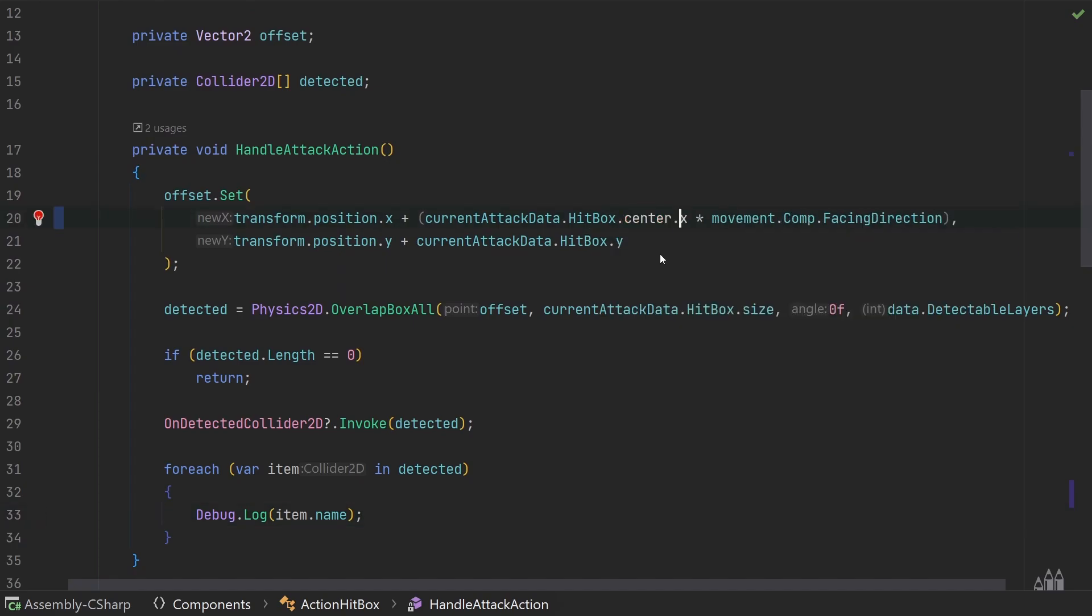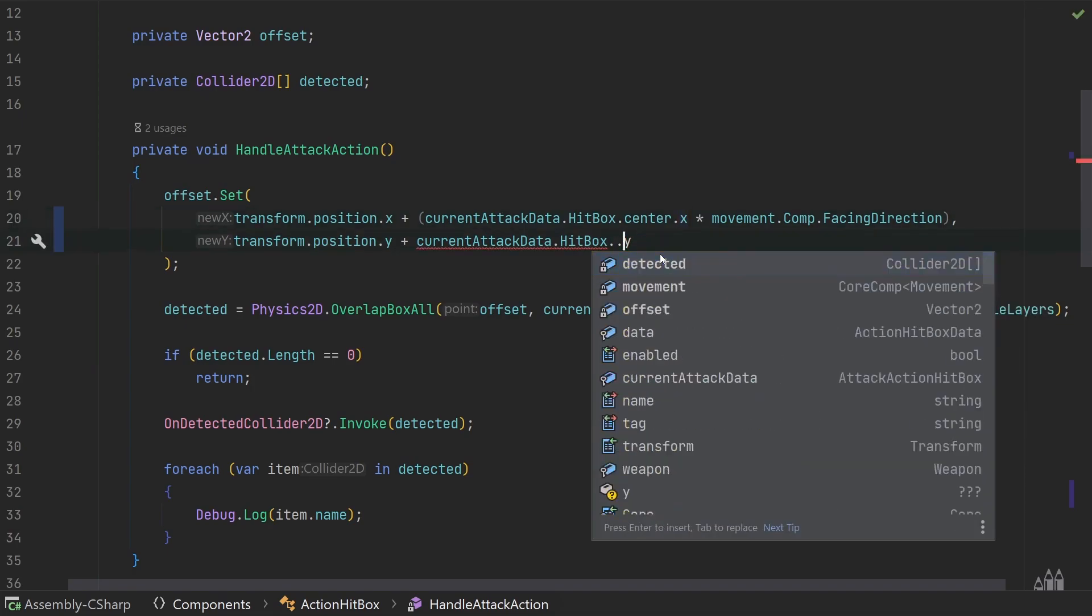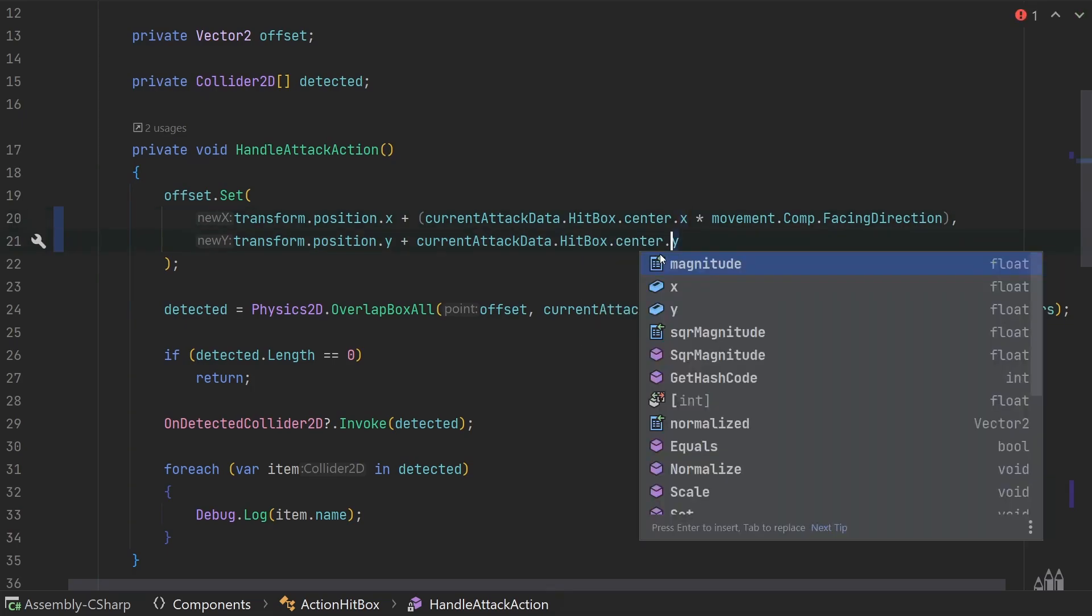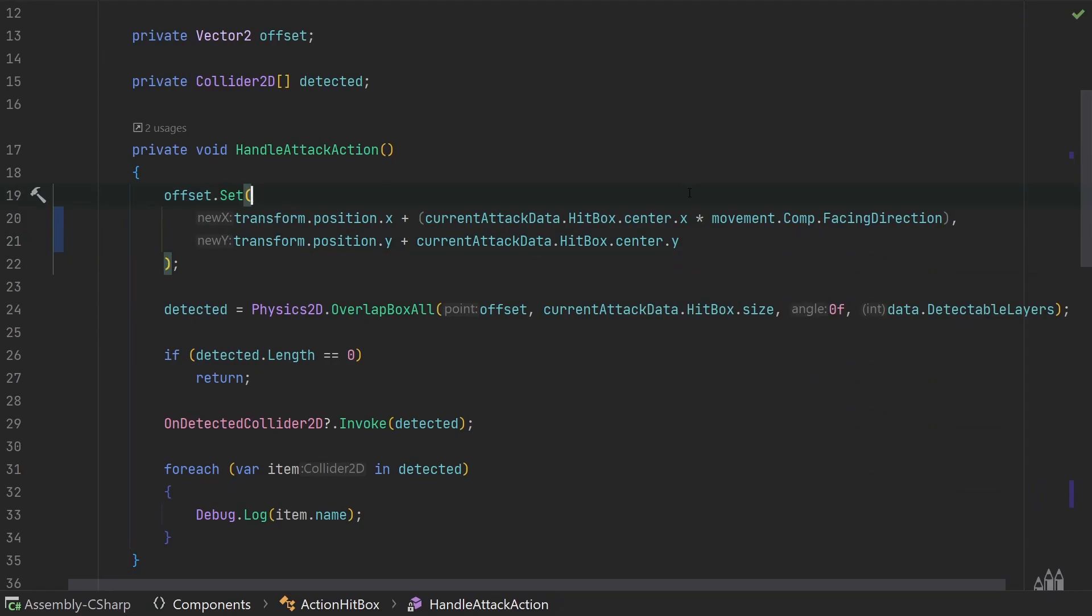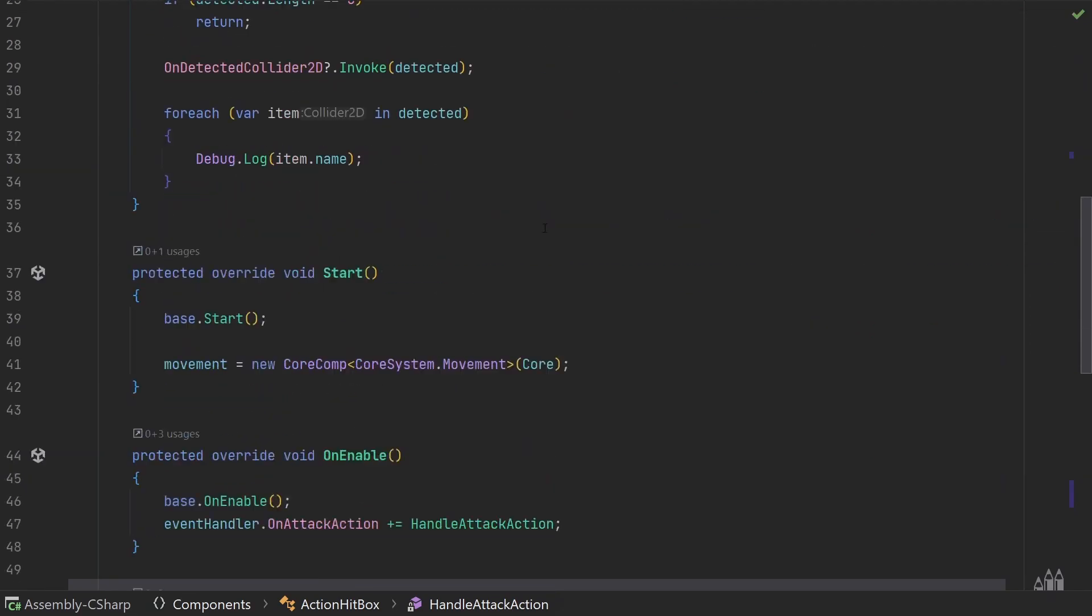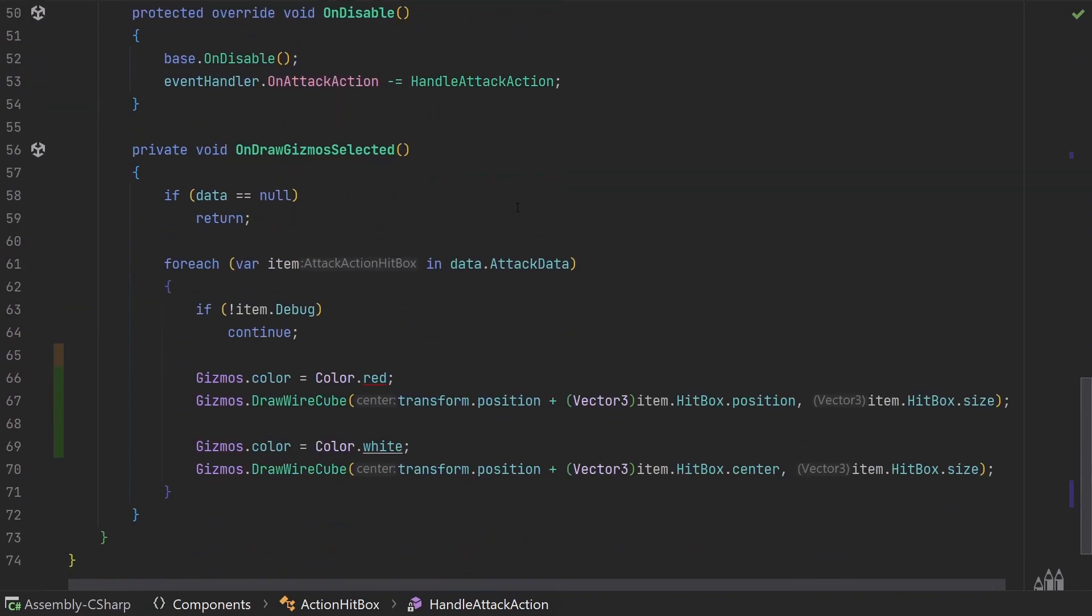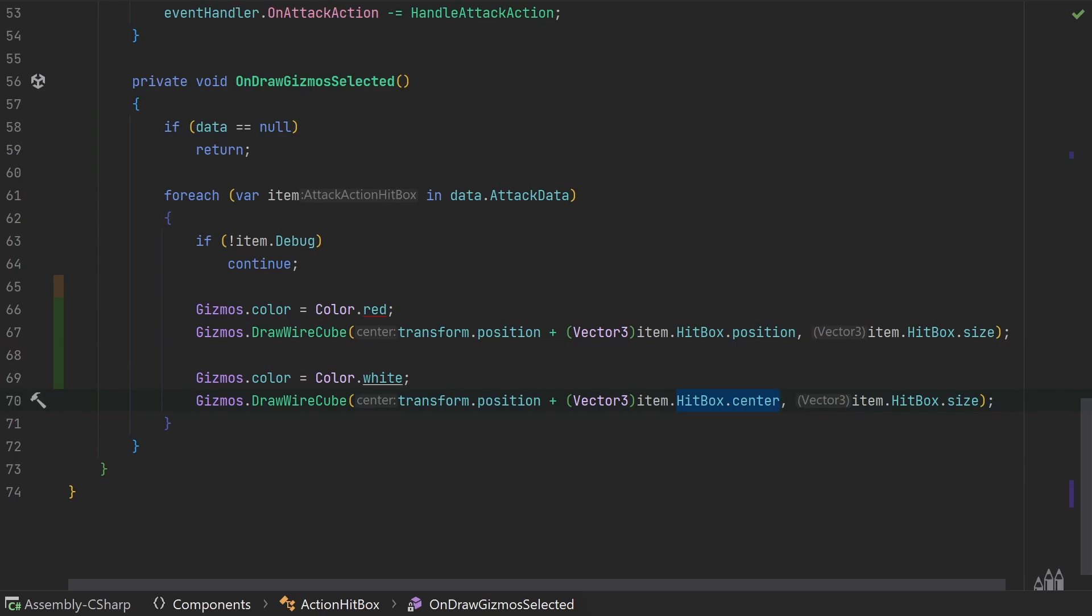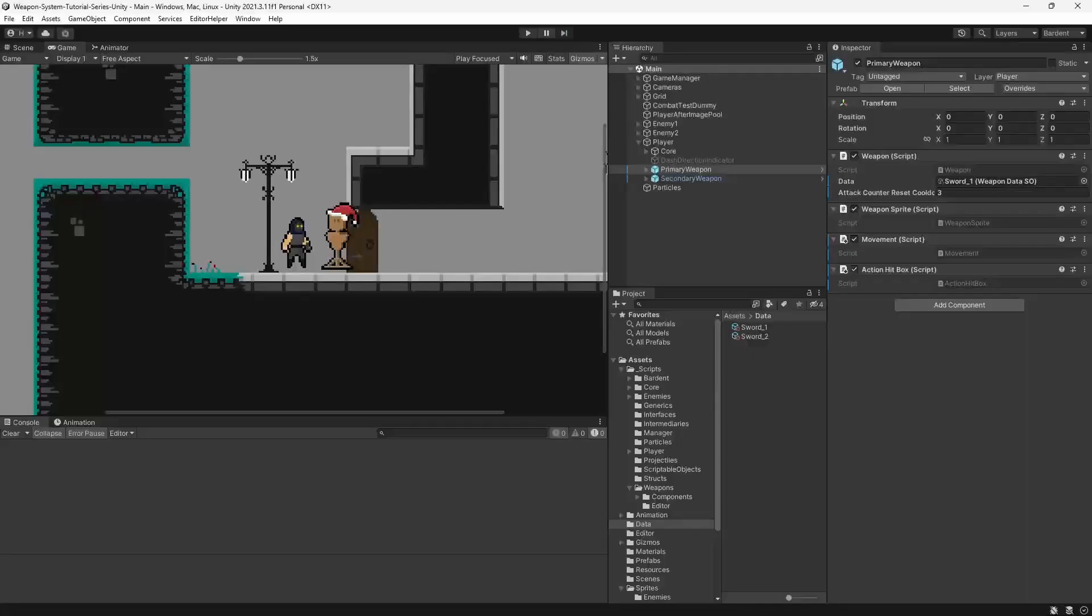And why is this important? Well, you'll see if we take a look at our OnDrawGizmosSelected function. I just drew another version of our hitbox, one that uses hitbox.position, which is just shorthand for hitbox.x and .y, and hitbox.center.